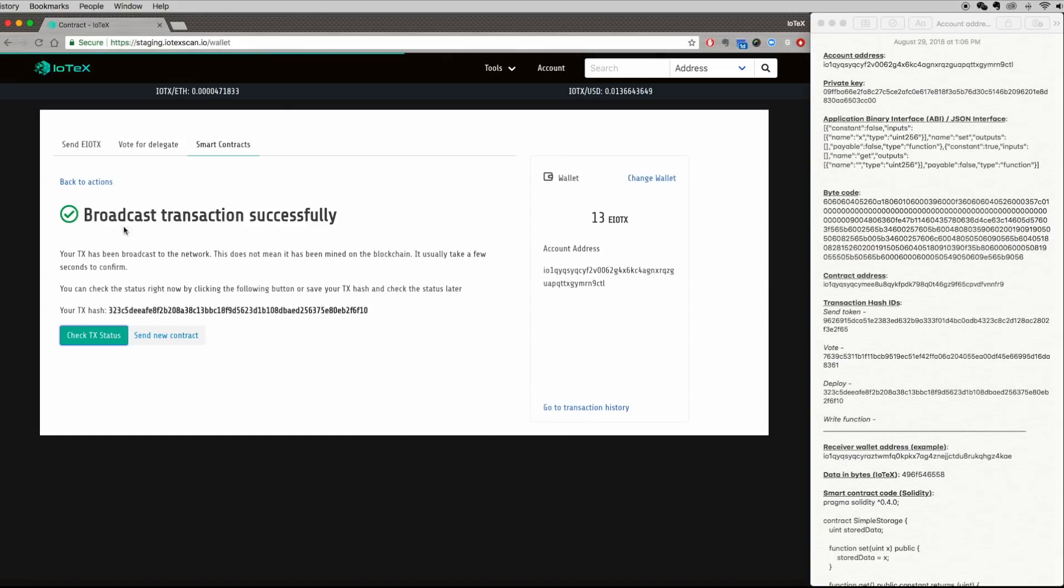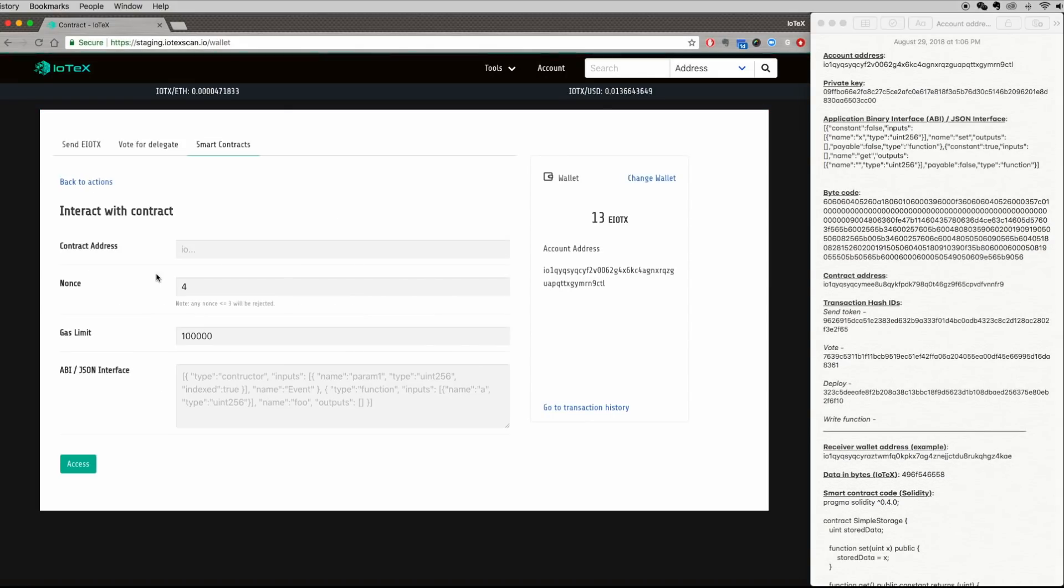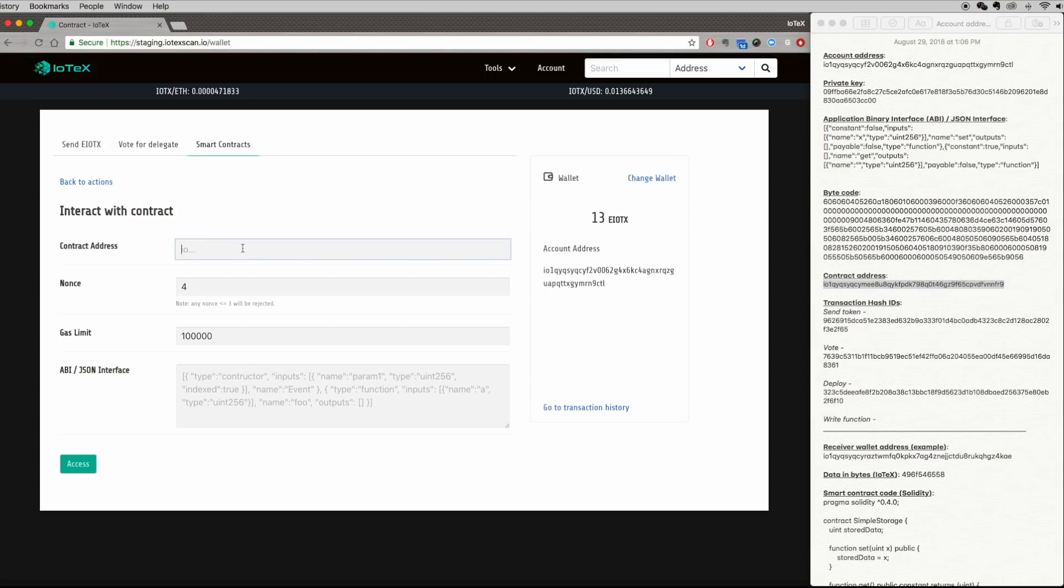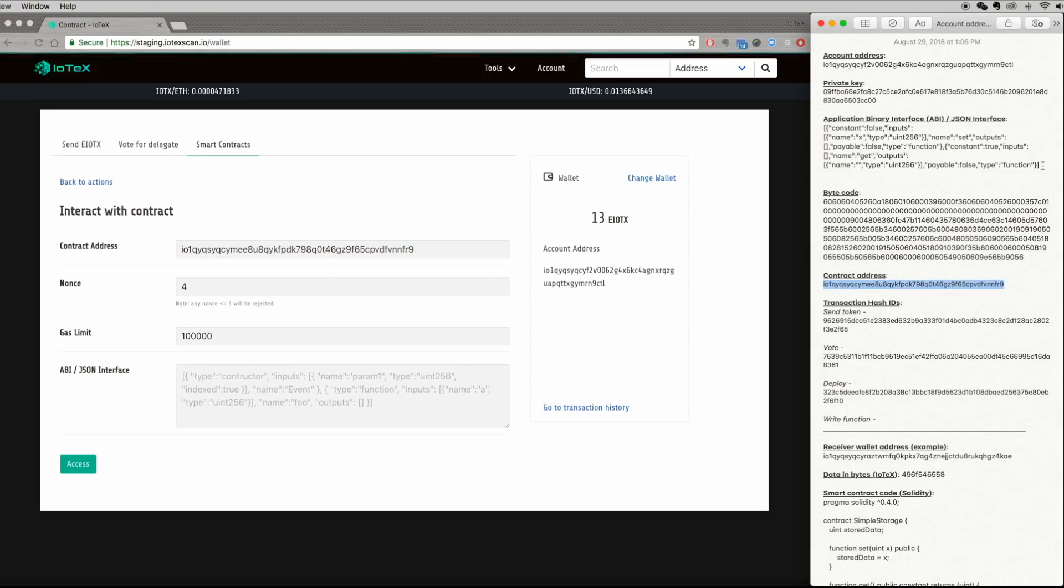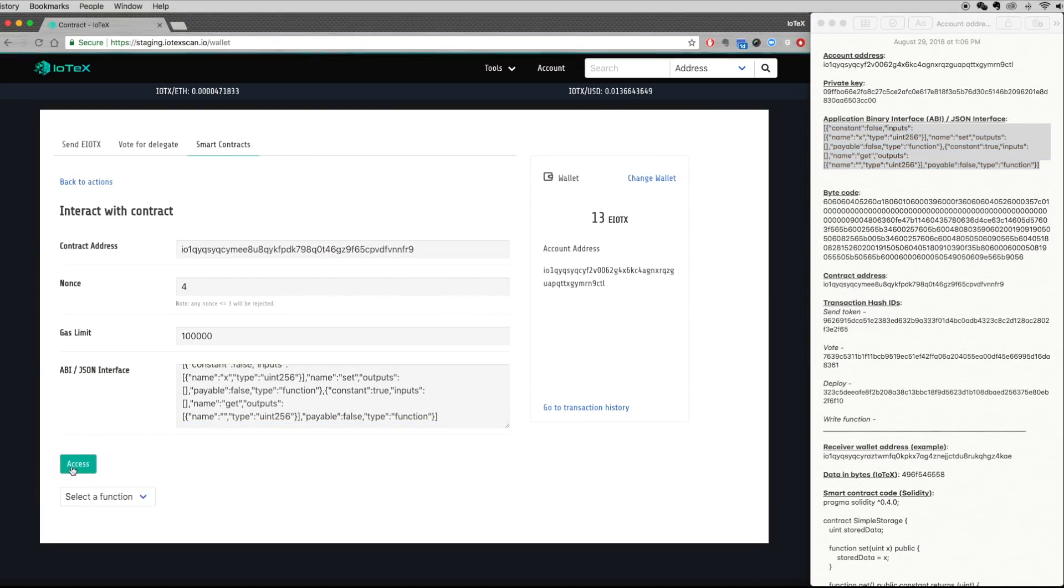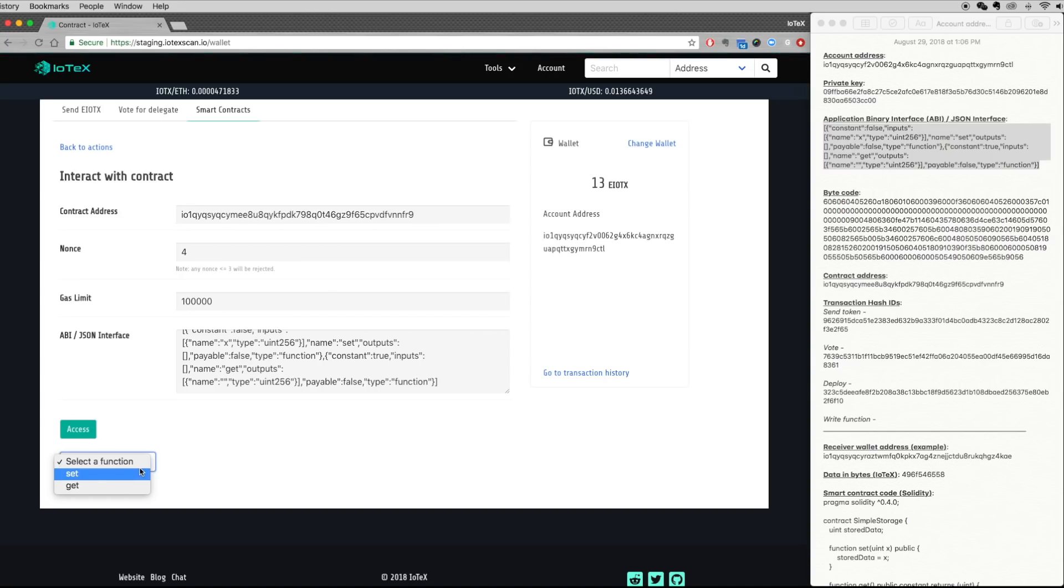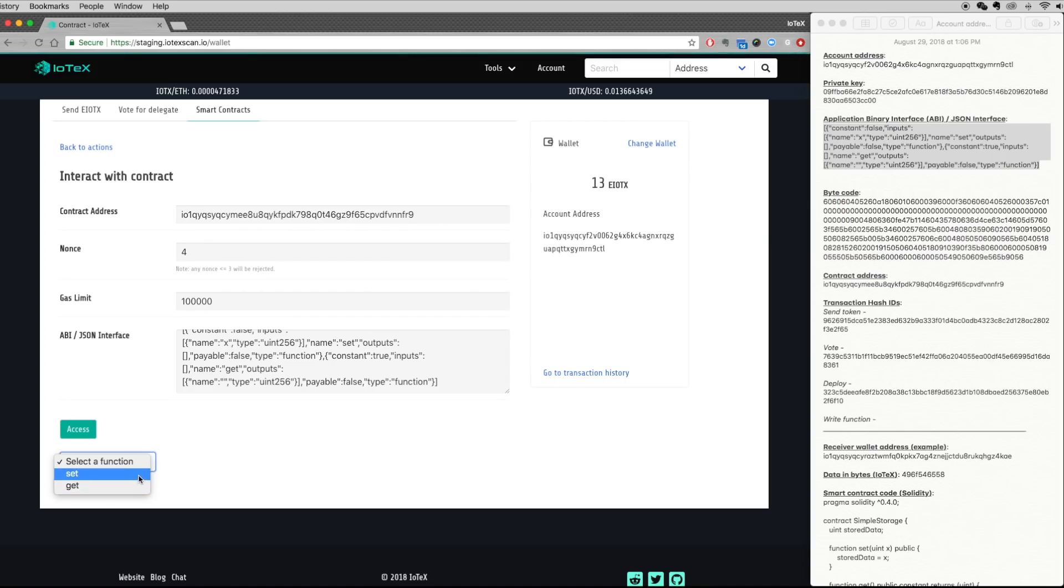Now that we have a contract address, we can now interact with the smart contract. Enter the contract address and the ABI from the previous step and click Access. Every smart contract will have one or more functions that are executable on the blockchain. This example contract has two functions: Set, which writes a value to the blockchain, and Get, which reads a value from the blockchain.